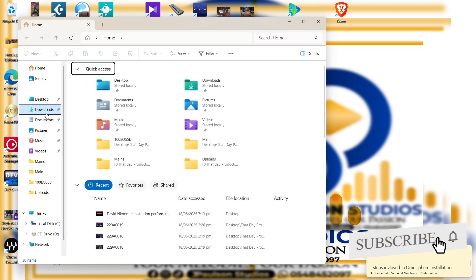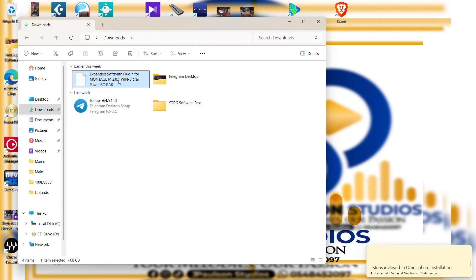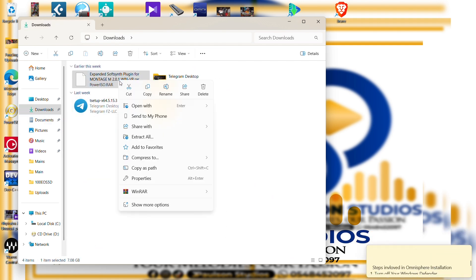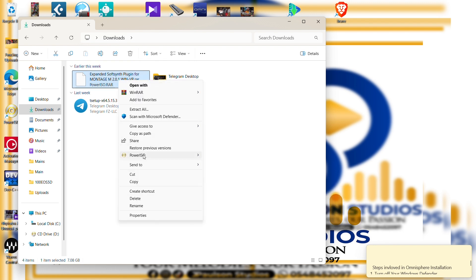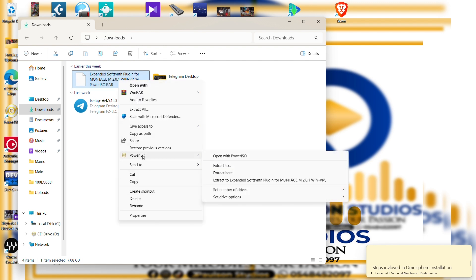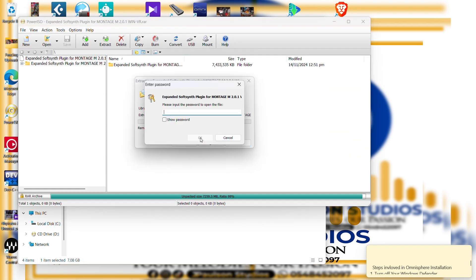The software comes as a zip file, so you extract it. I am using PowerISO for the extraction. If you need any help with the installation, you can write in the comment section for my contact.